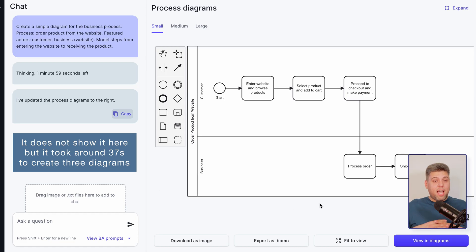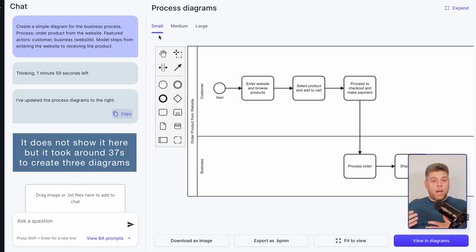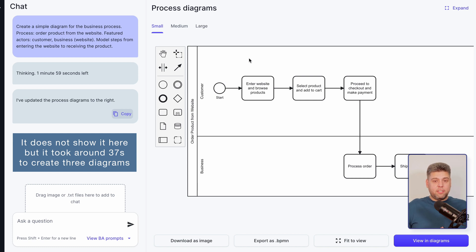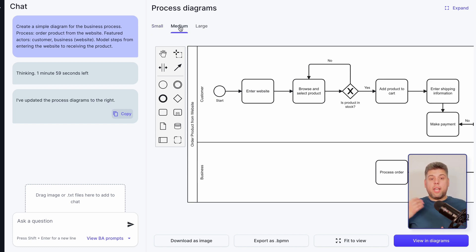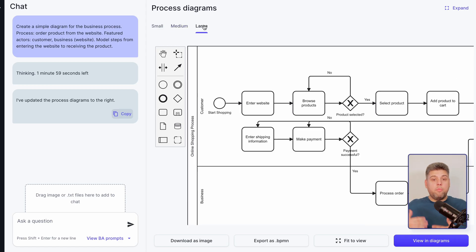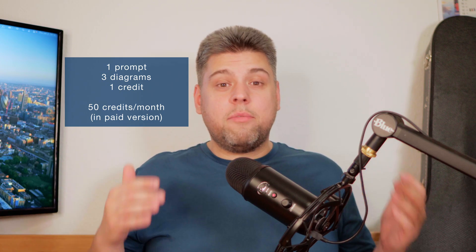In this case we created a diagram quite quickly. As you can see, my prompt resulted in not one but three diagrams with different levels of detail — small, straight to the point and simple; medium; and large diagrams, adding more and more details to every diagram. All this beauty cost me just one credit out of 50 per month. Three diagrams for the price of one, which is a great bargain.